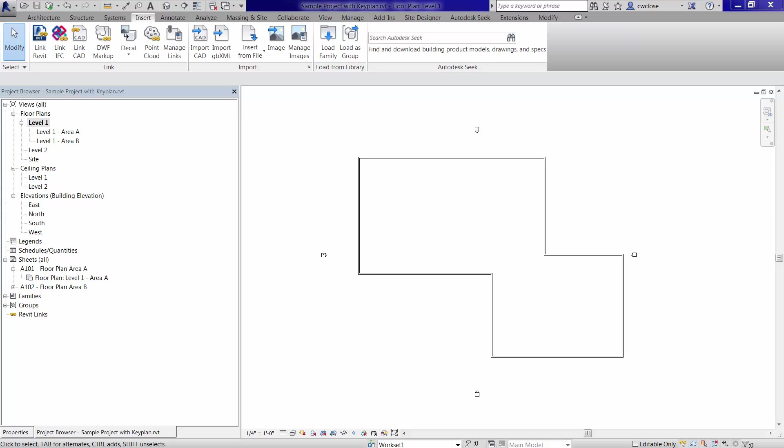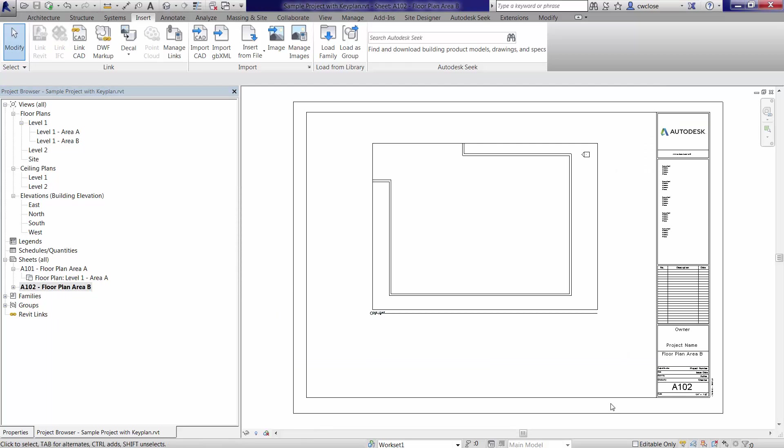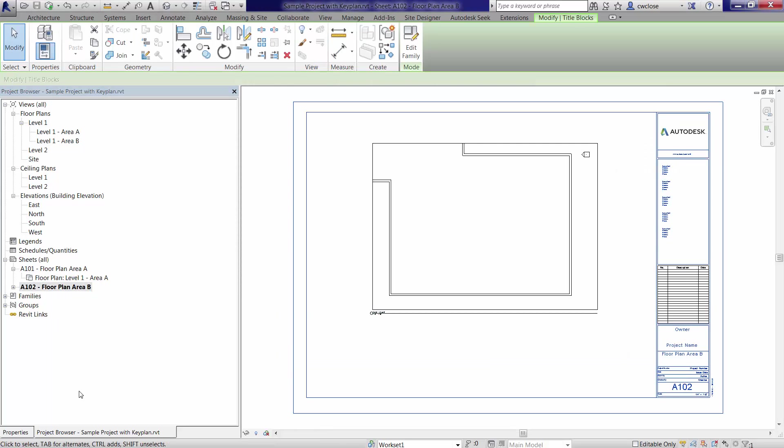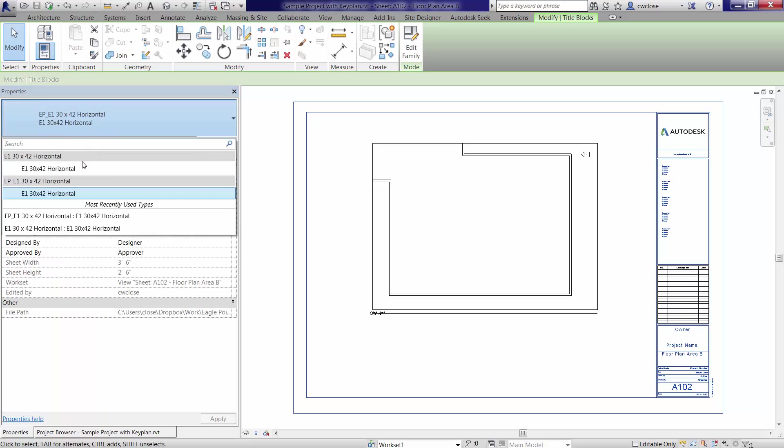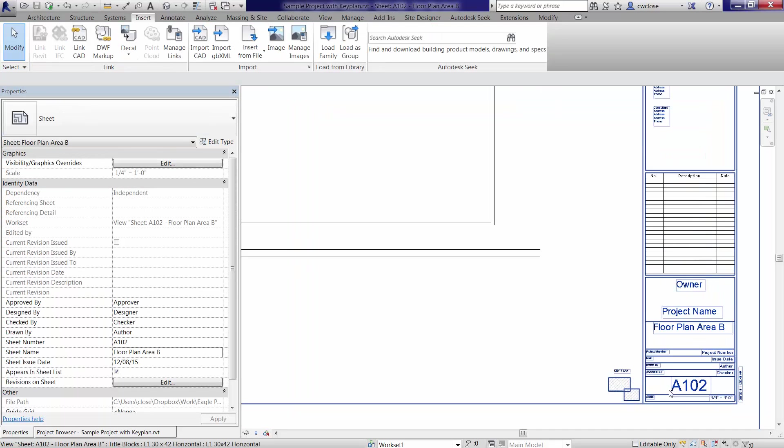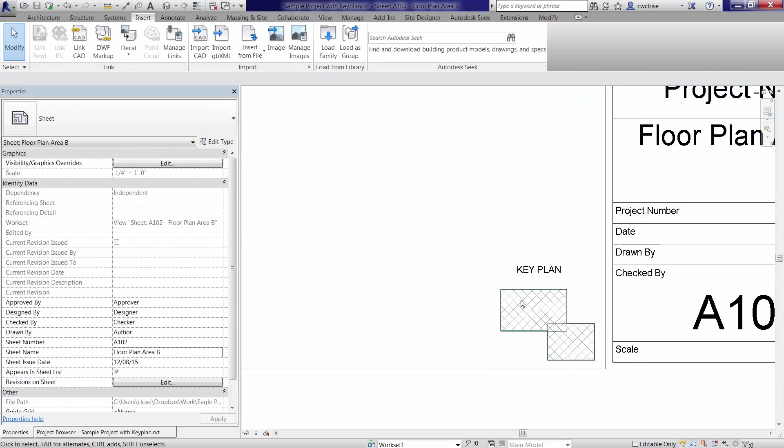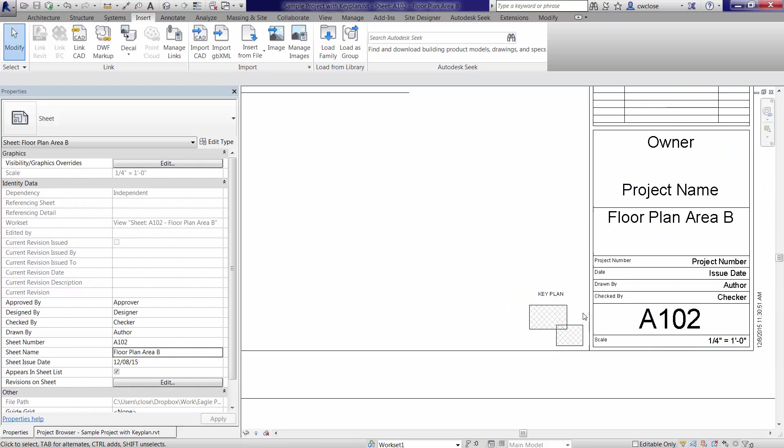The purpose of this video is to demonstrate how to work with key plans inside of Revit. If I switch over to a plan view here, and let me make sure I pull up the right one. I'll just switch out the title block with this one right here. And this is our objective, to basically create some sort of key plan like this.